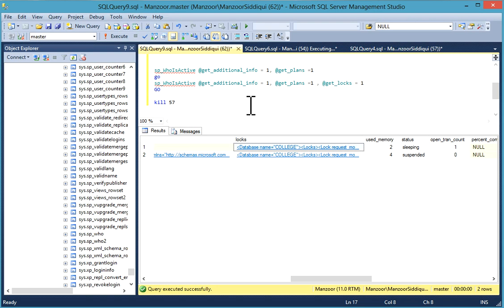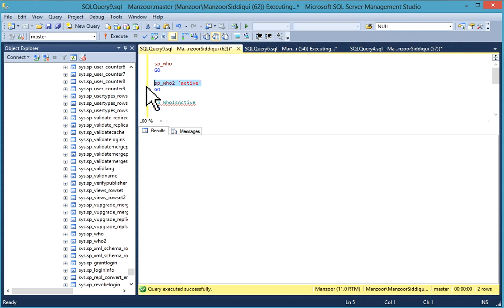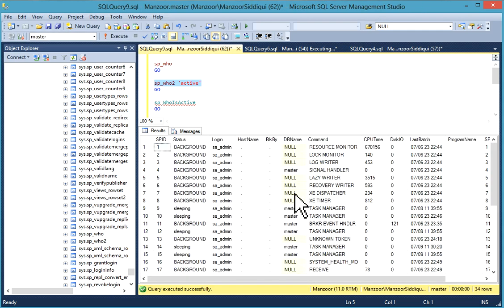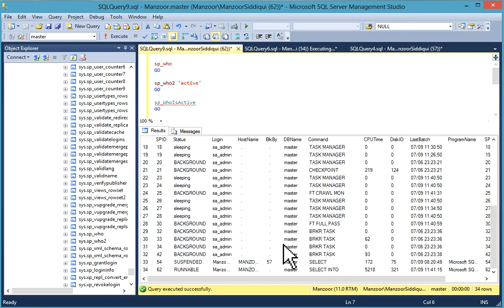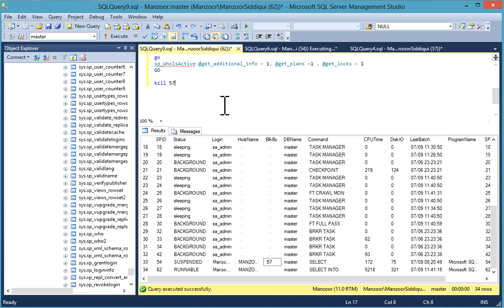Once you find it, you can kill it. You can find the details of exactly what is blocking. As we have checked, the blocked by 57, we can check it with DBCC input buffer 57. Execute it. This is the command or query event info using the sp_who2 command. Then you can kill it.